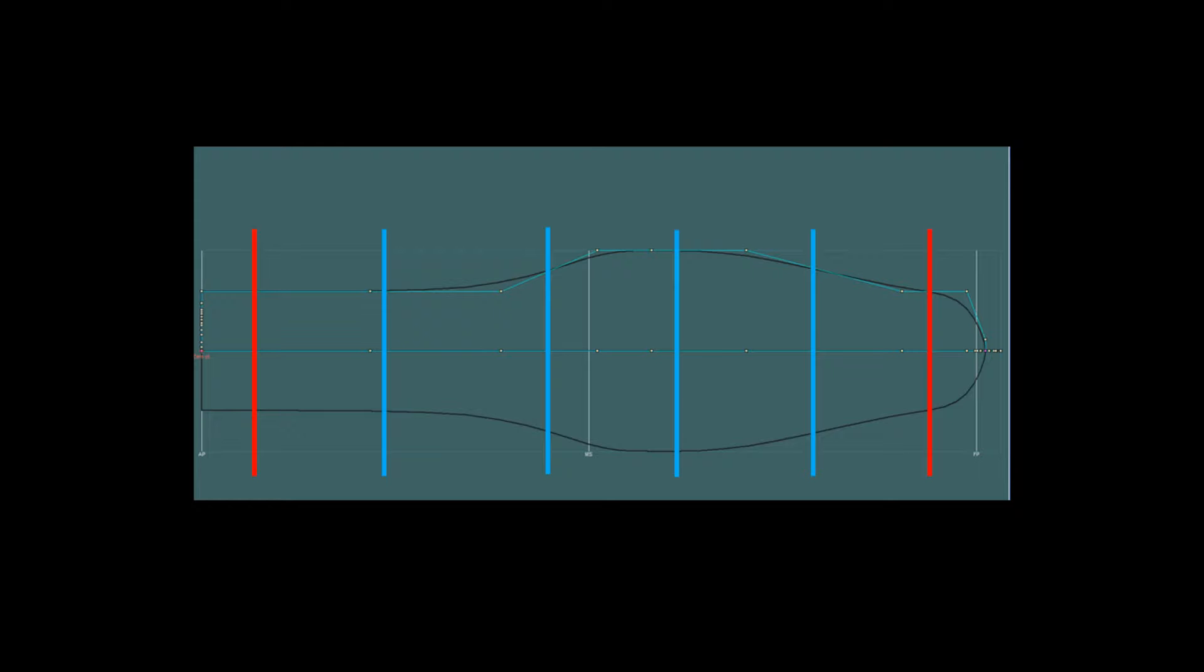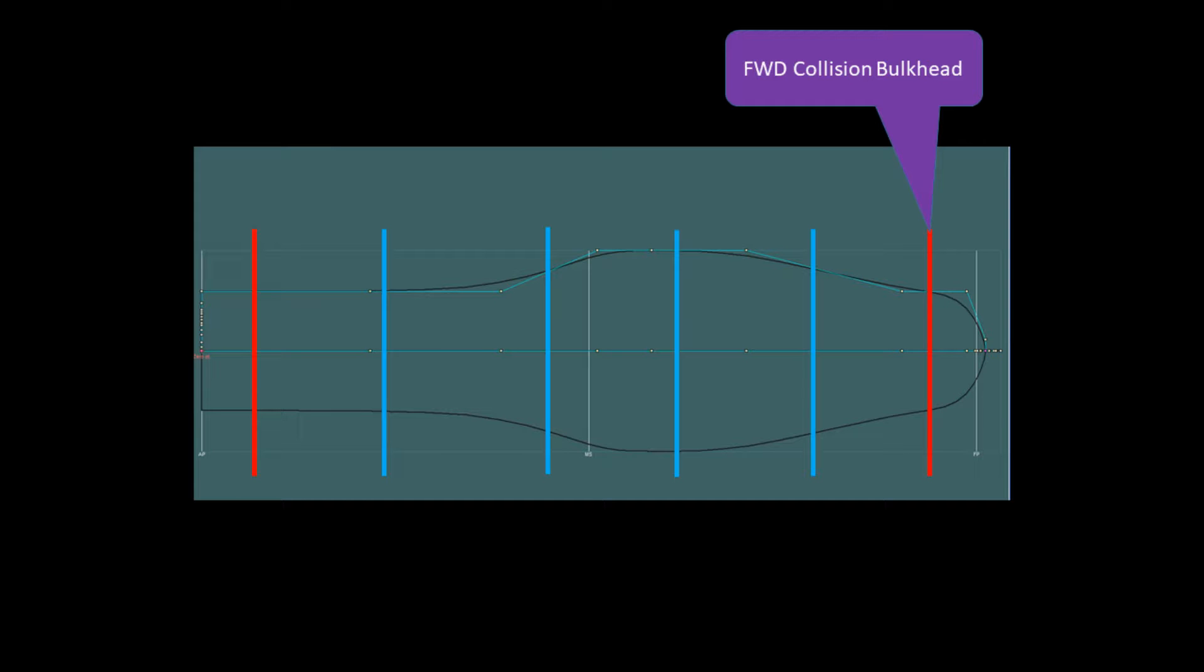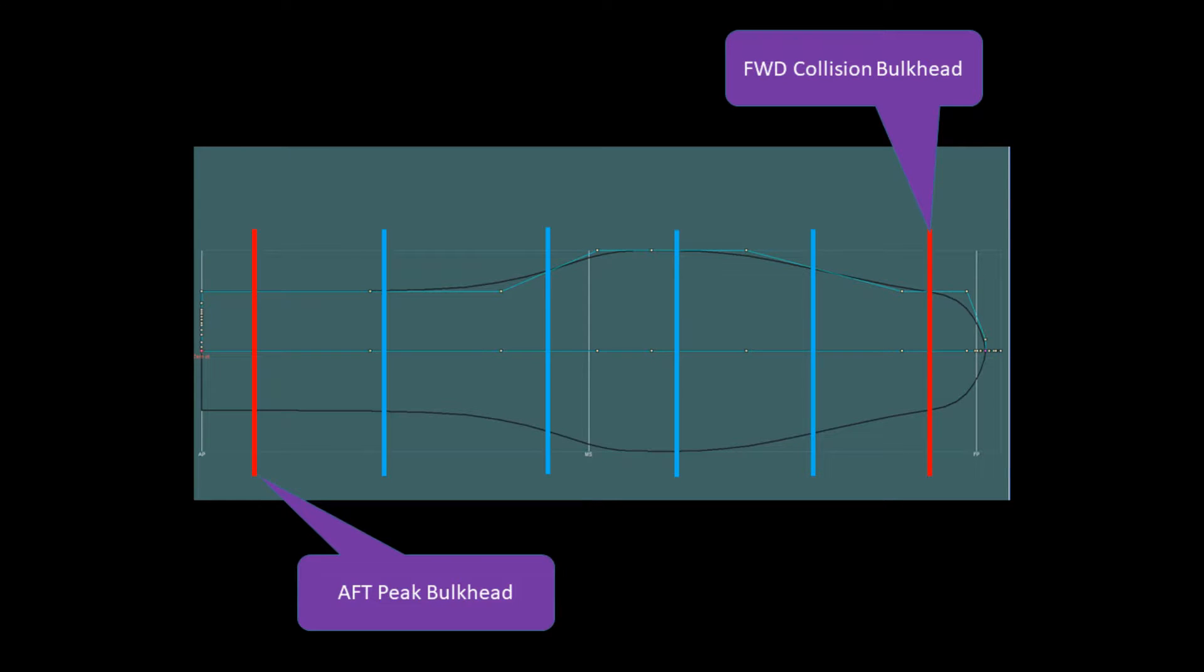For now, let's focus on how we actually build a bulkhead arrangement, knowing that the software allows us to update in real time based on superseding information, such as that which we gather from a floodable lengths analysis or based on developments provided by our rules or parametric information.